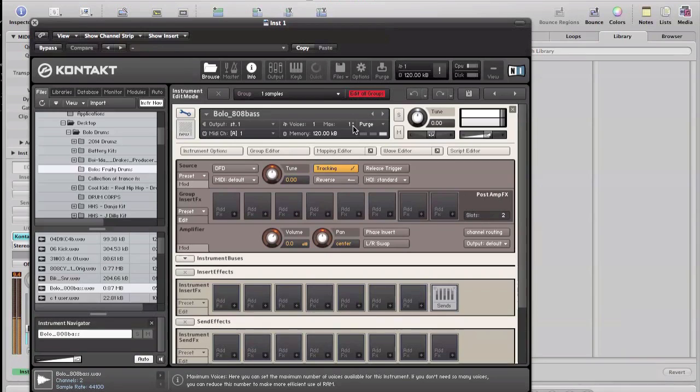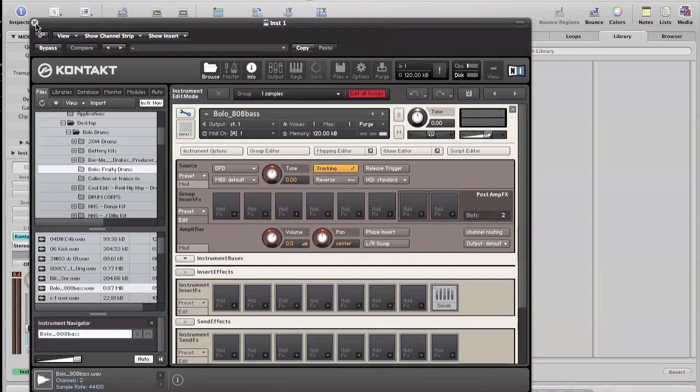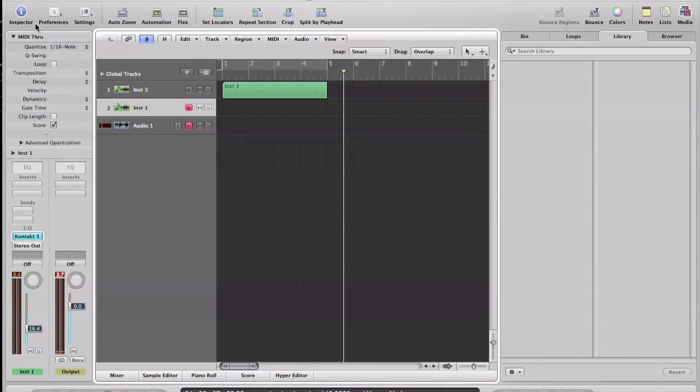And I don't have to set anything else. Does it remind you of something? Just like FL.